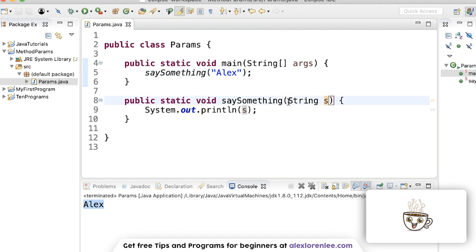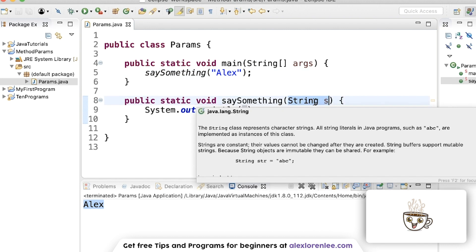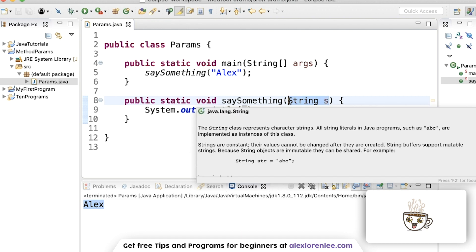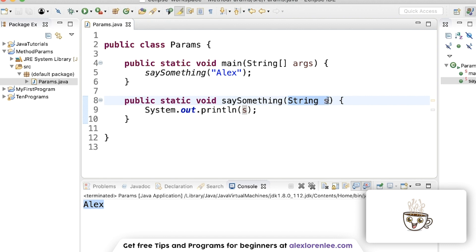Quick terminology. This inside the parentheses of the method is called the parameter. This stays the same in the method. It's always going to be called string s inside the method. This is the parameter. It stays the same. What you're going to be putting inside that changes.